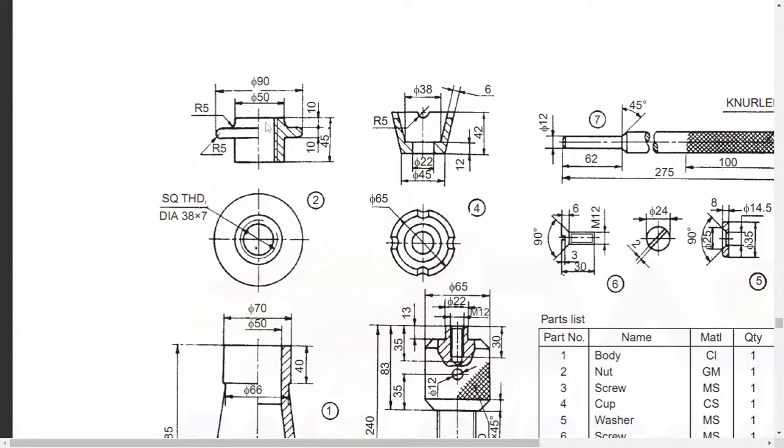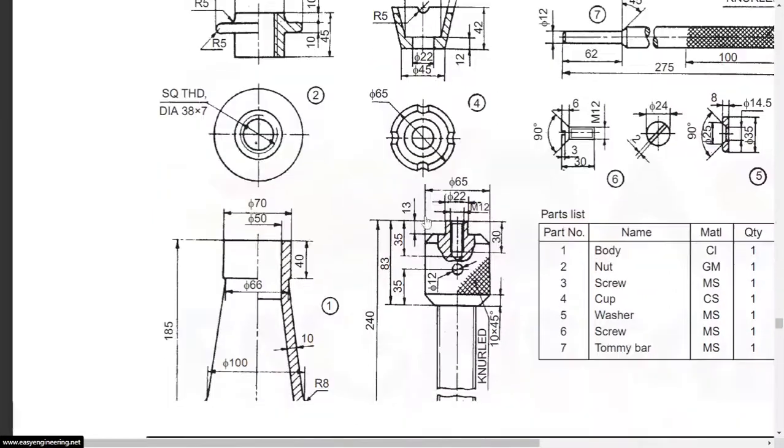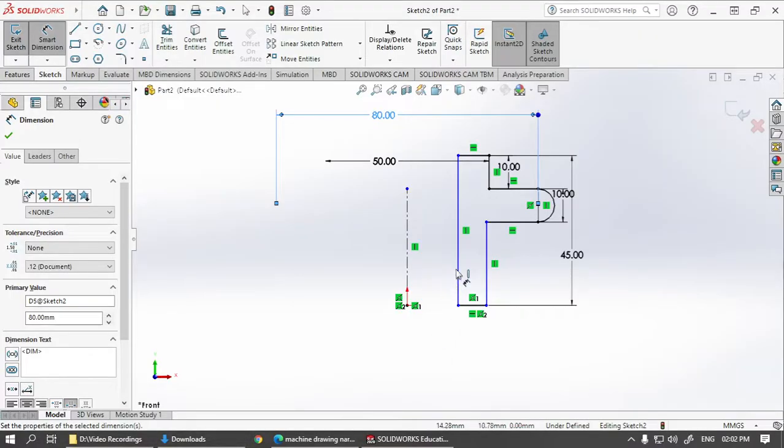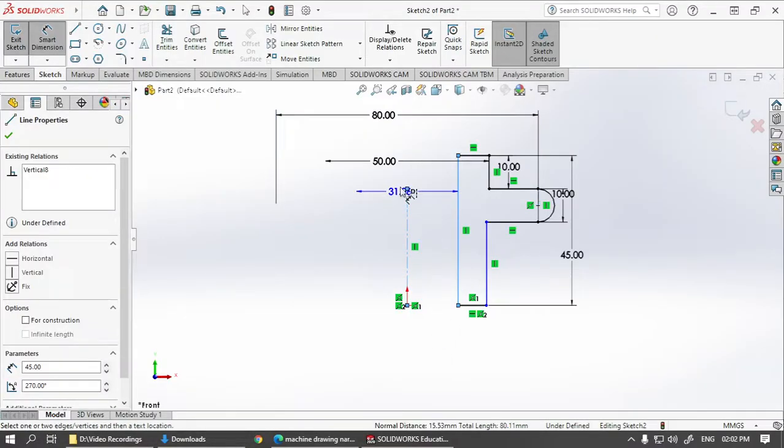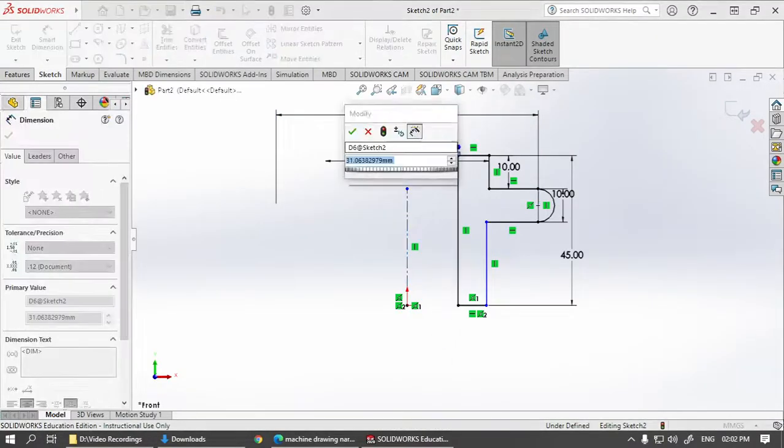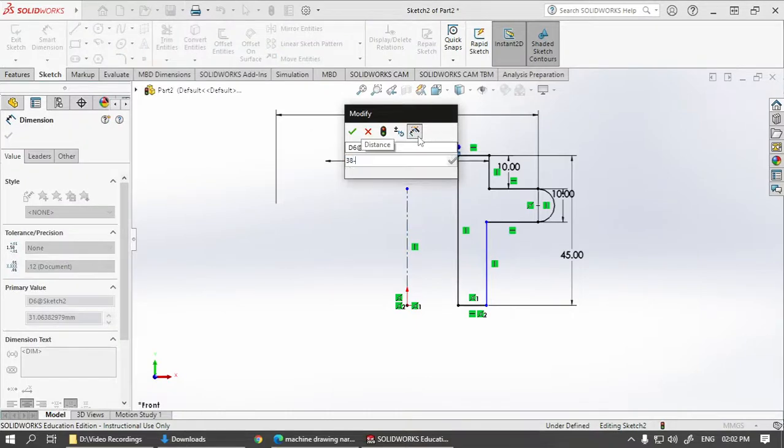Next, we have to take this diameter over here. That has to be the inner diameter of the threading. That will be 38 minus 7. So 38 minus 7.